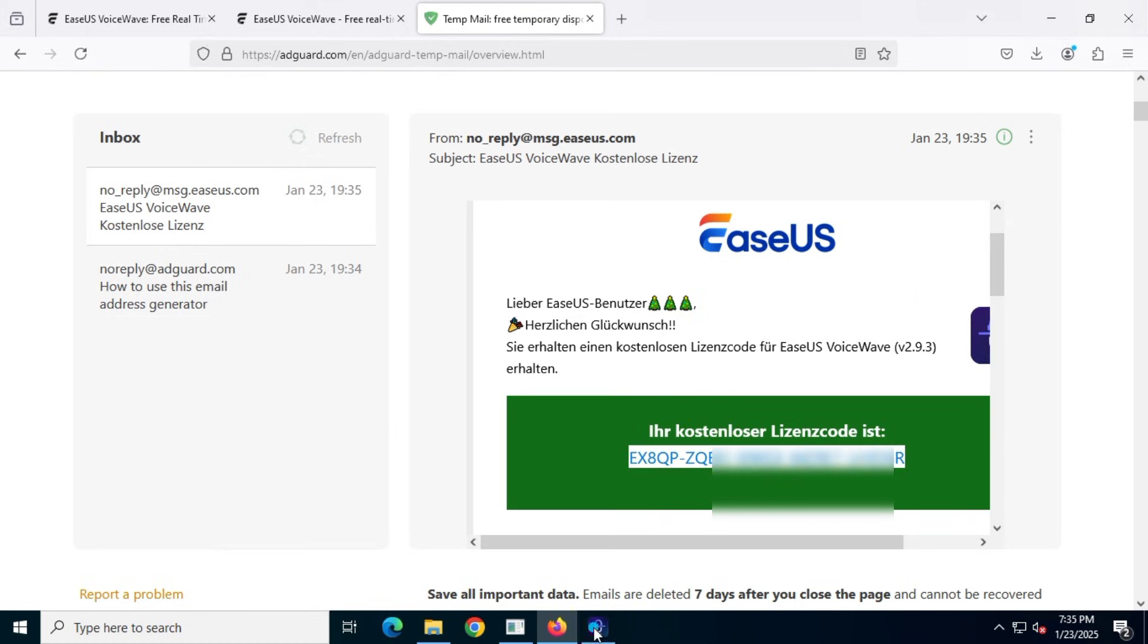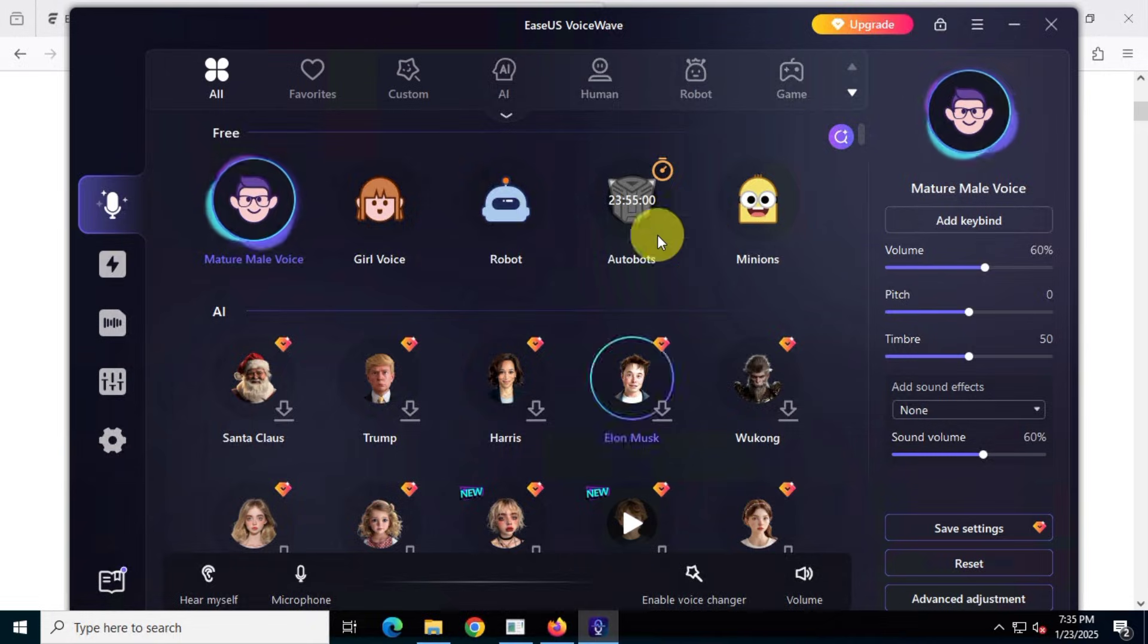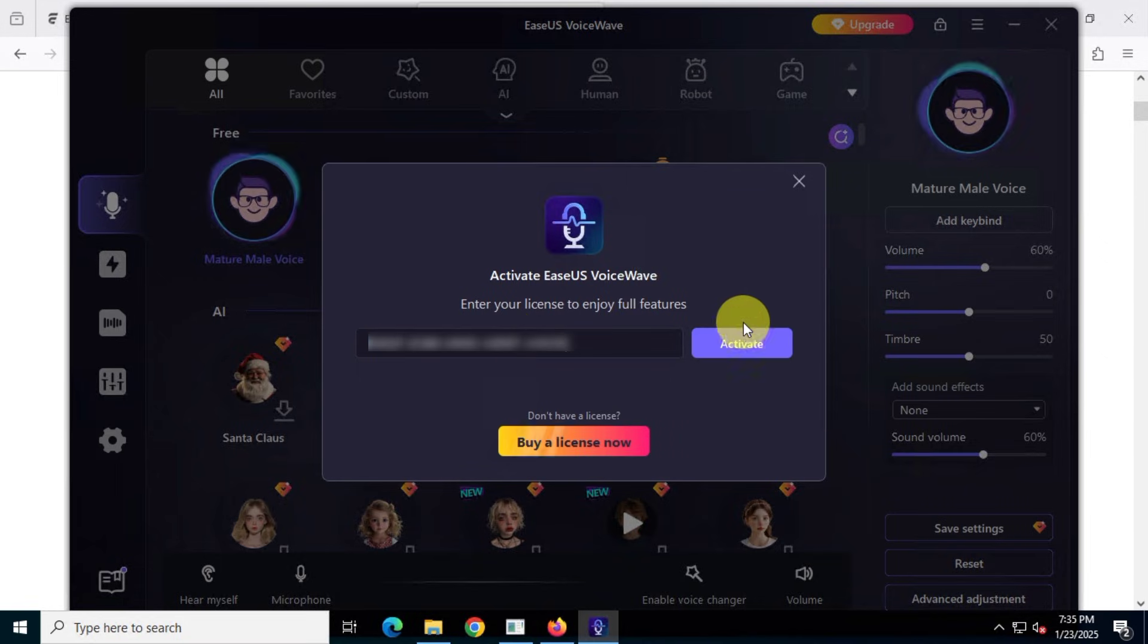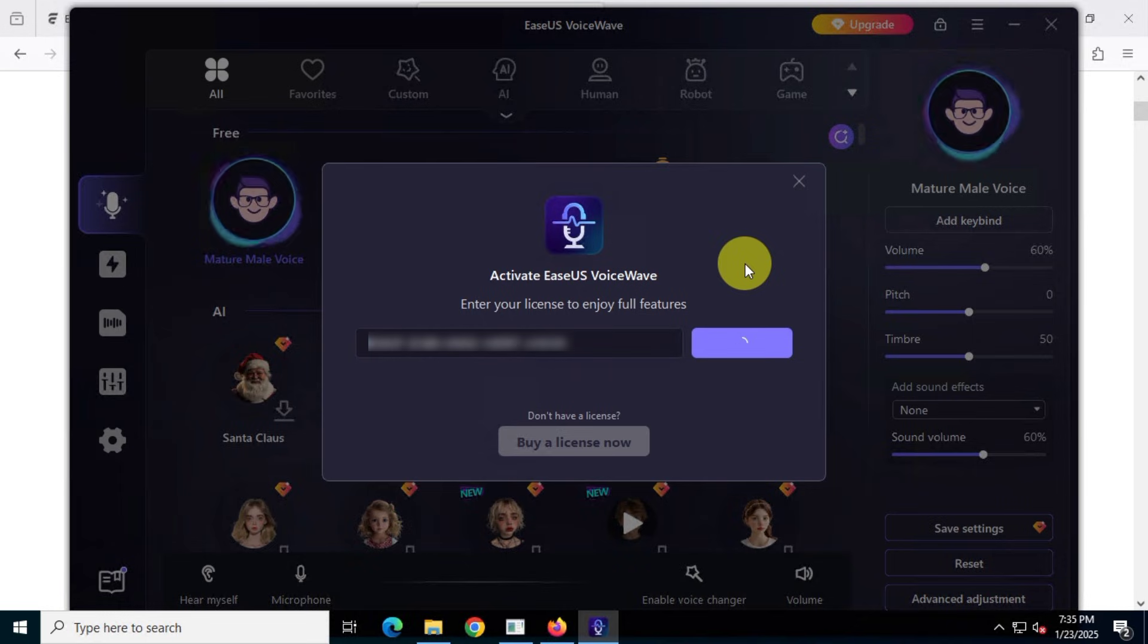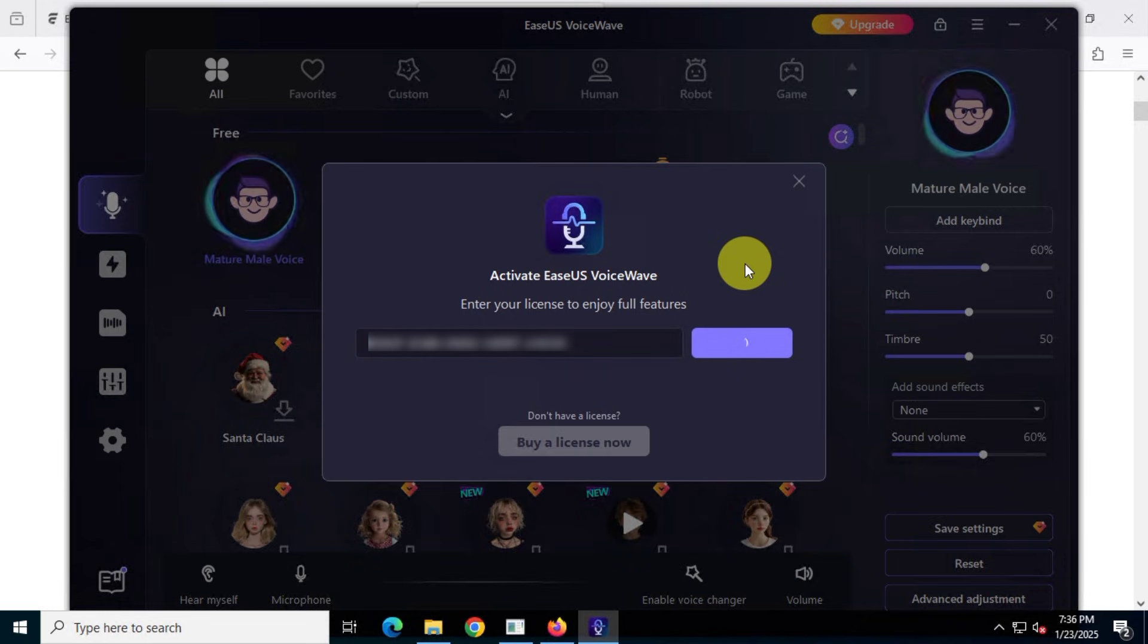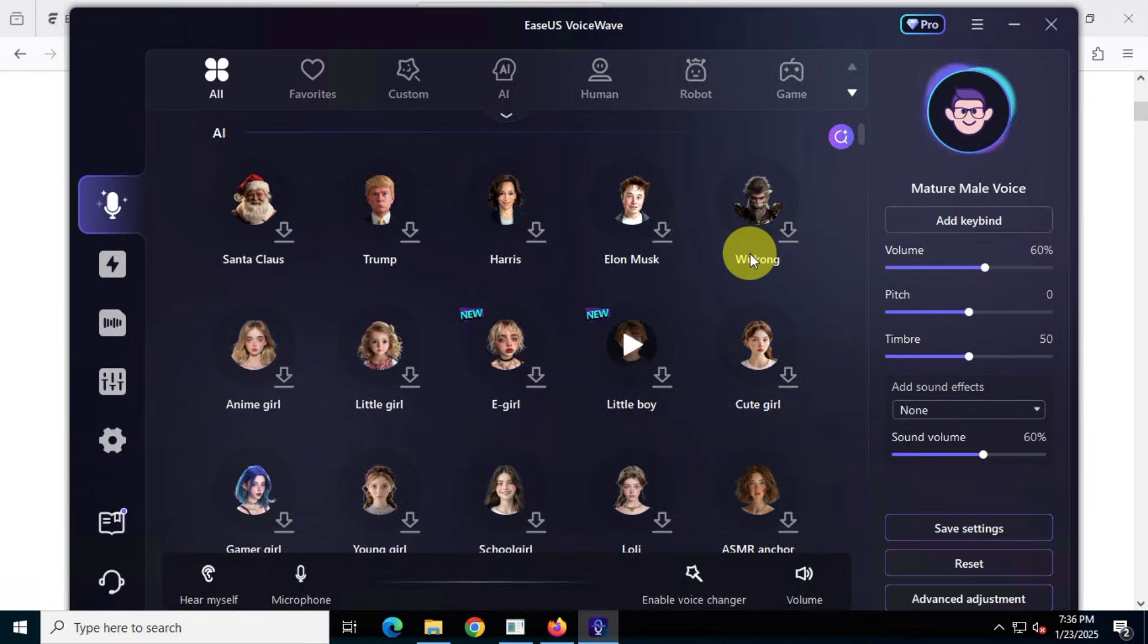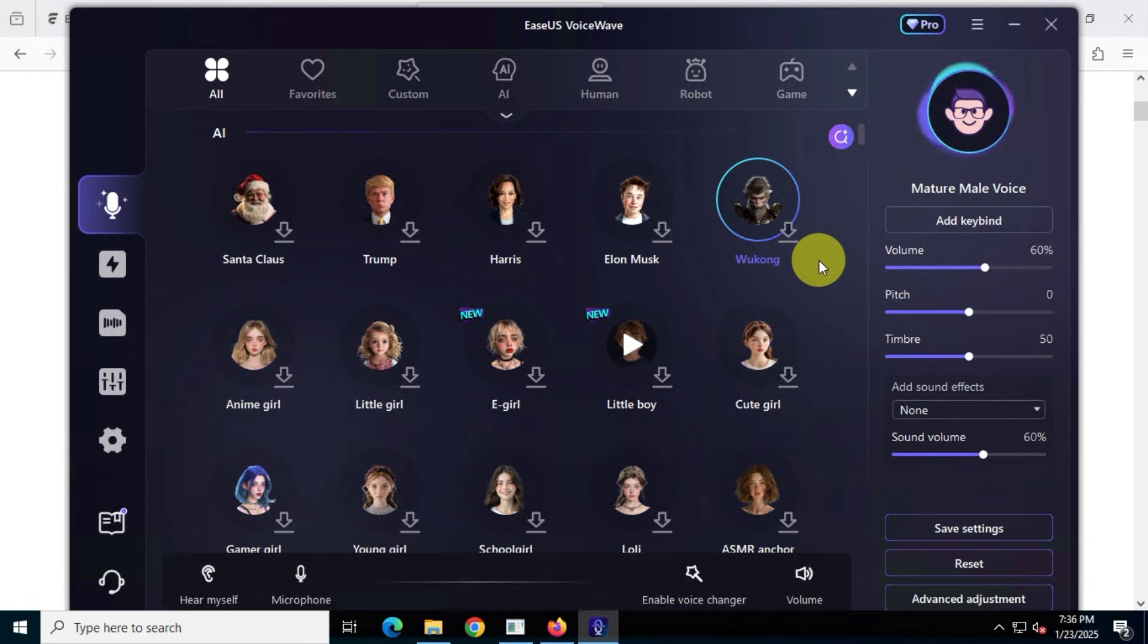Finally, copy that code, paste it into the program, and click Activate. It may take a few seconds, so be patient. And there you go. The app's subscription has been upgraded to the professional version for life.